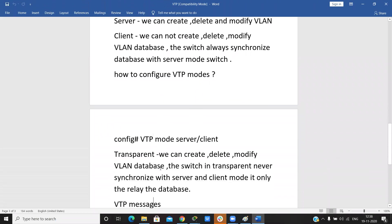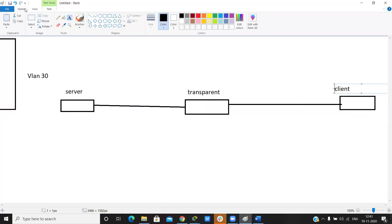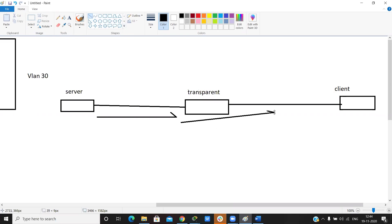The next mode is transparent mode. In transparent mode, we can create, delete, and modify the VLAN database. However, a transparent mode switch never synchronizes its database with server or client mode switches — it is self-centered. If a server mode switch sends a VTP message to a transparent mode switch, the transparent switch simply forwards the message to the next switch without synchronizing.